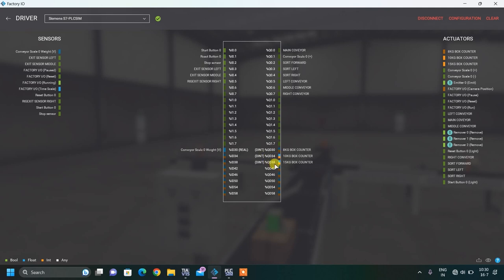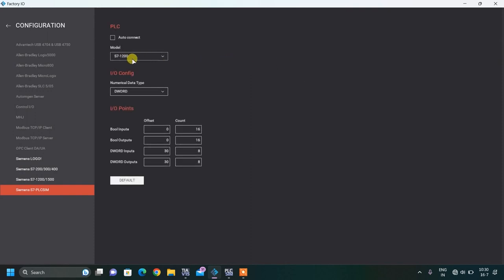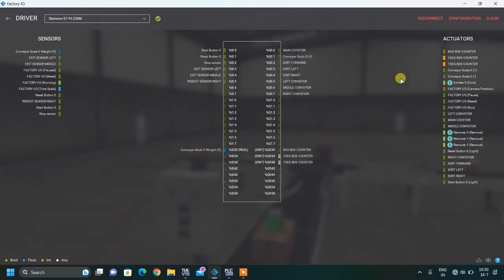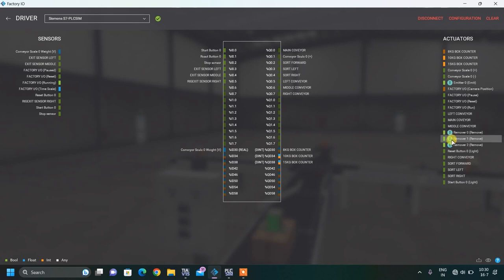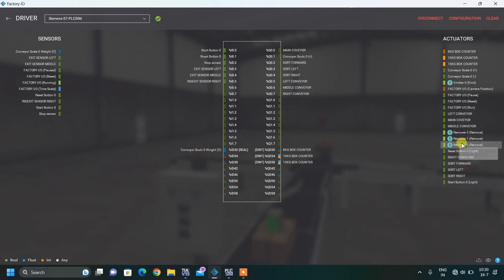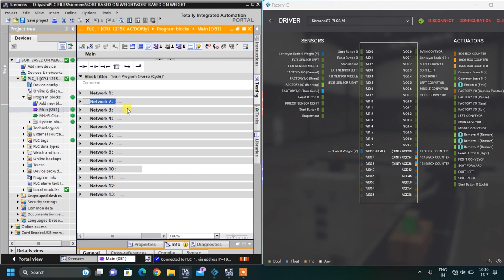In the configuration, this is my S7-1200 and you can change your inputs and outputs from here. This mark shows that I have kept this forced — meaning I will not require PLC outputs to turn it on; it will be continuously on whenever the simulation is running. I have created one project in TIA Portal.